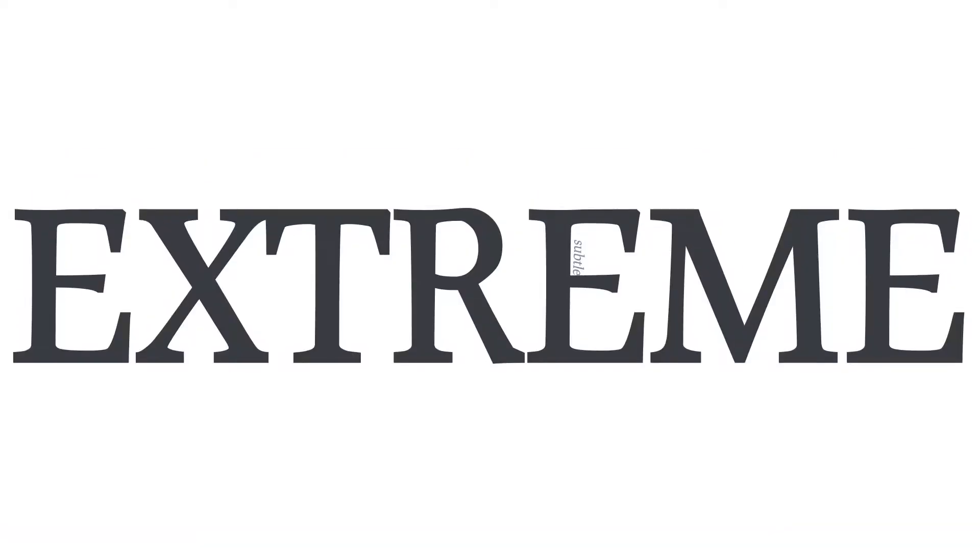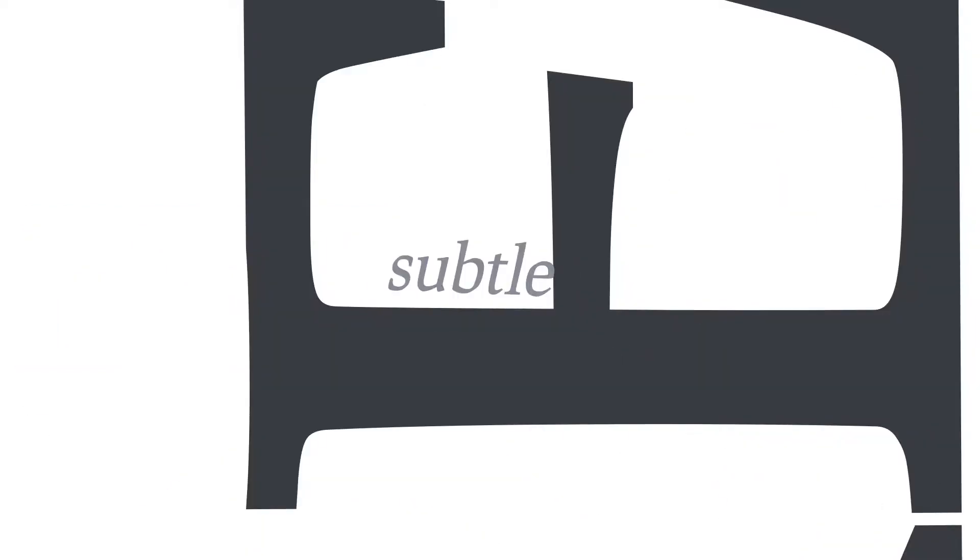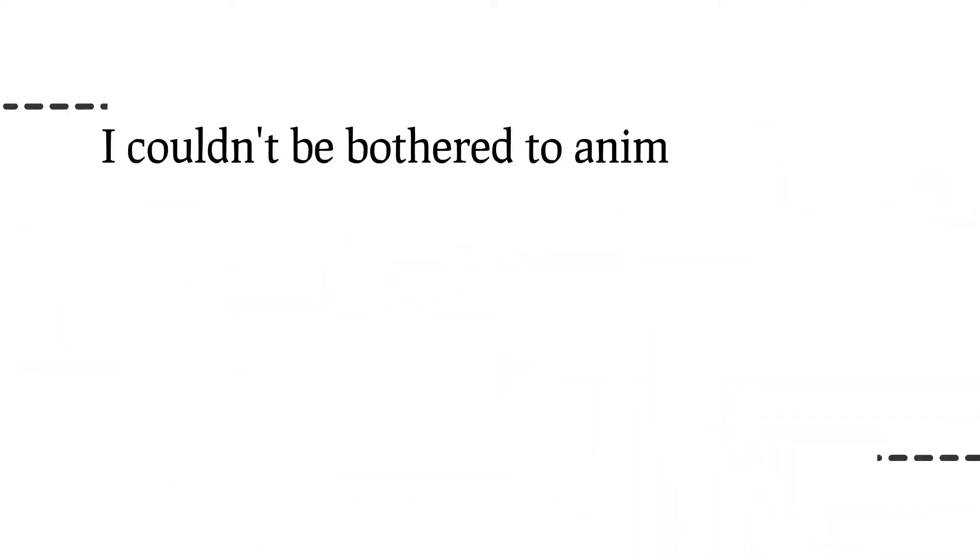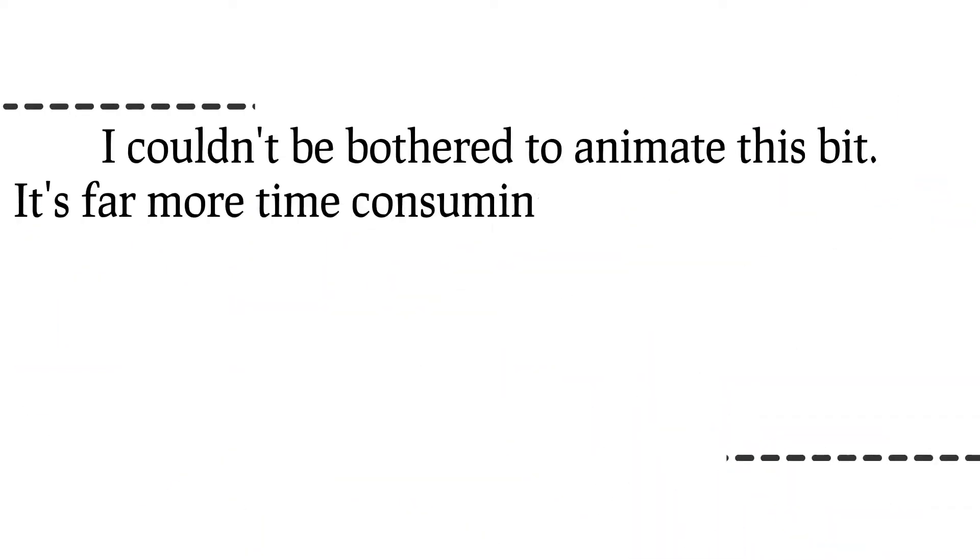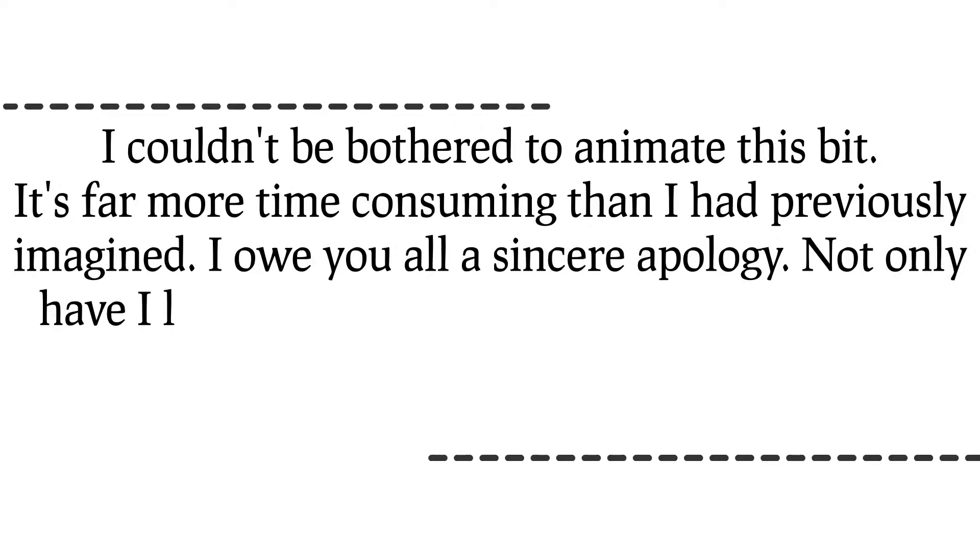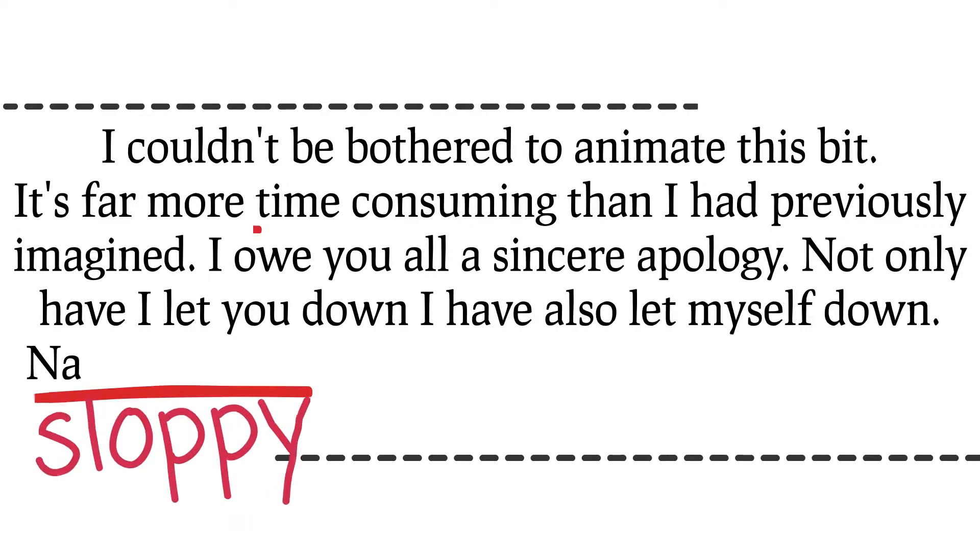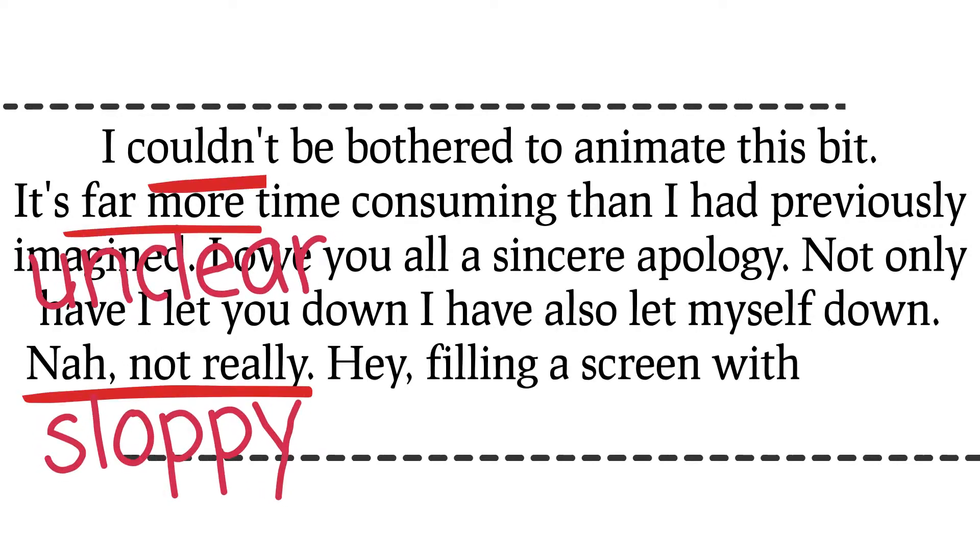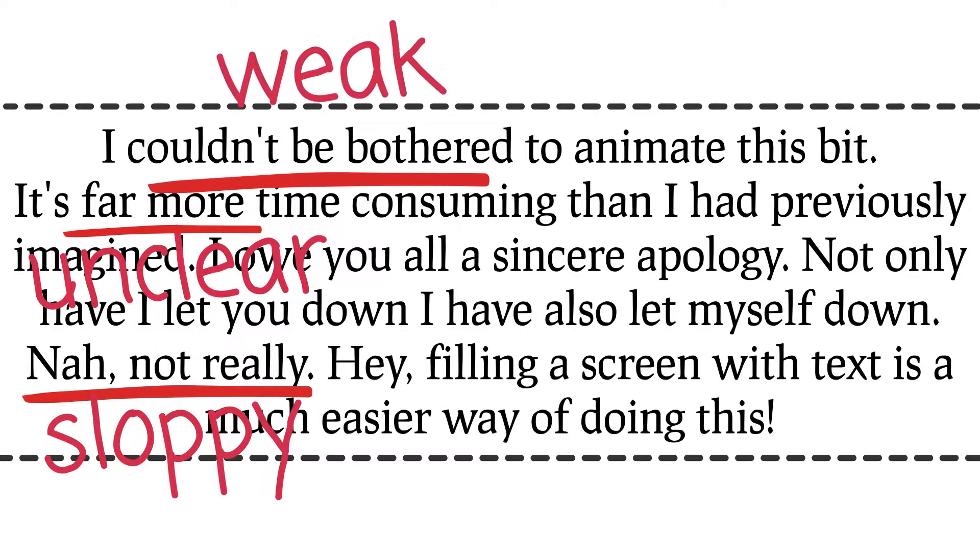Anyway, these have been some extreme examples. In future videos, I will go through some subtle problems and explain how these same syntactic ambiguities can make writing seem sloppy, unclear, and weak.